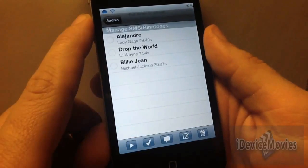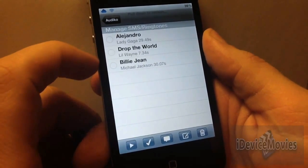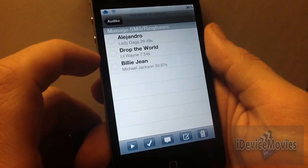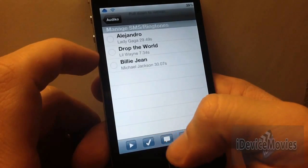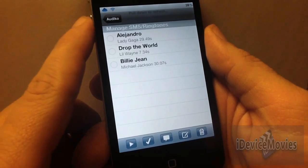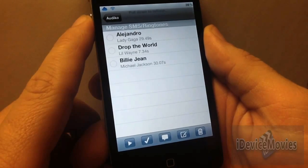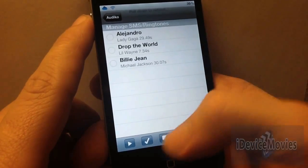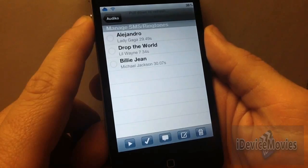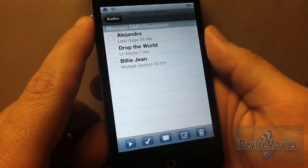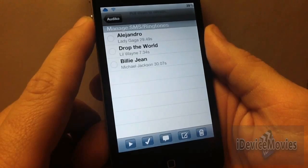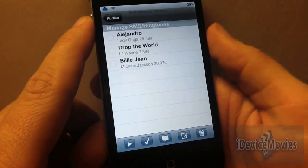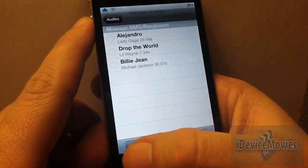Also, you have manage tones here. This is cool because you can rename the ringtones with the little icons down here. You have the little text message icon — you can directly through this application use just that button and it will switch it in your settings as your ringtone for messages. The little check mark is for your phone ringtone. You can delete the ringtones and you can play them.